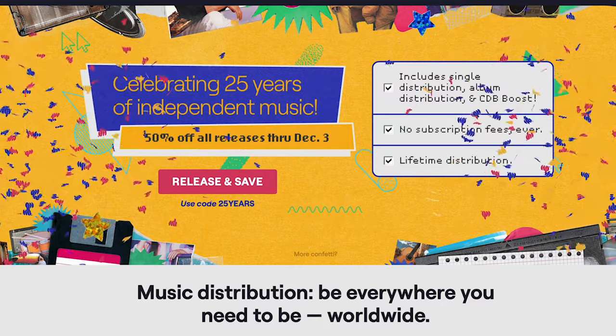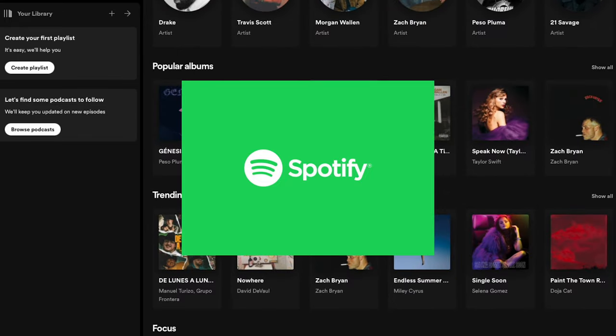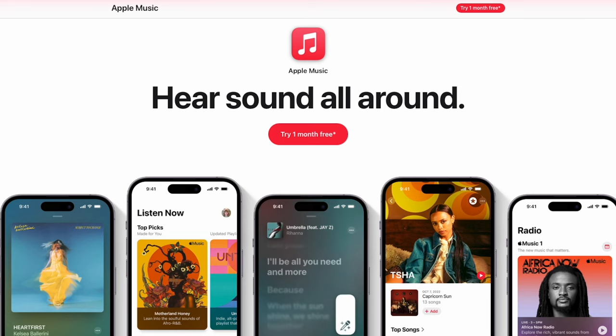The difference with CD Baby is there is no annual subscription fee at all — you actually pay per song or per album that you release. Usually it's $9.99 per song, but keep in mind that is a one-time fee. You pay it once and then you have that song up online forever. You don't have to worry about paying yearly to keep it there — the song will be on Spotify, Apple Music, all that kind of stuff for as long as you want.